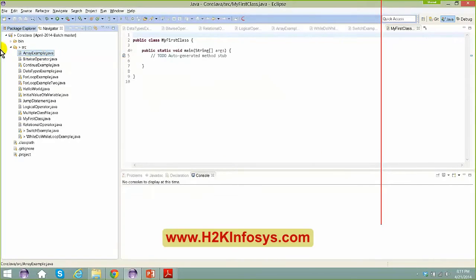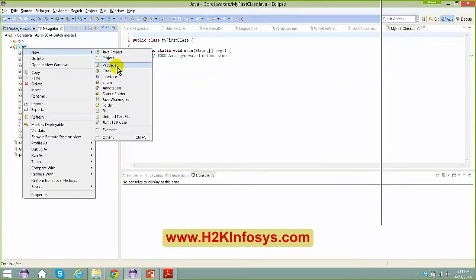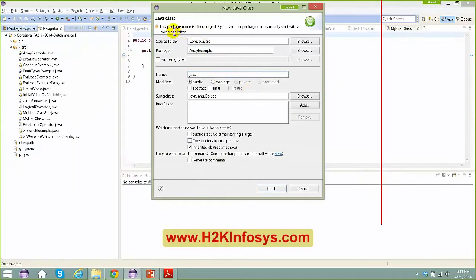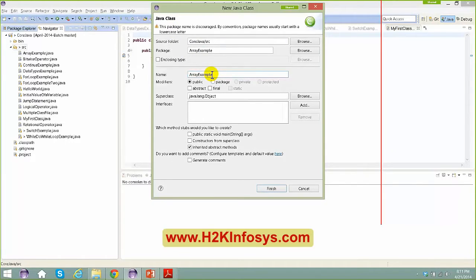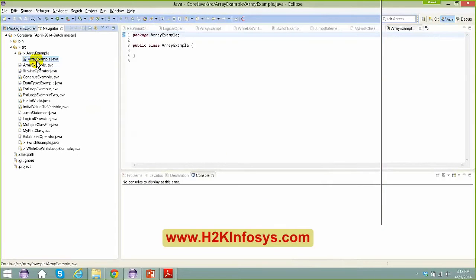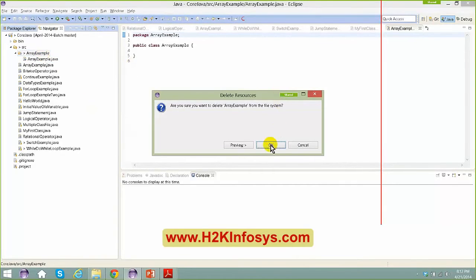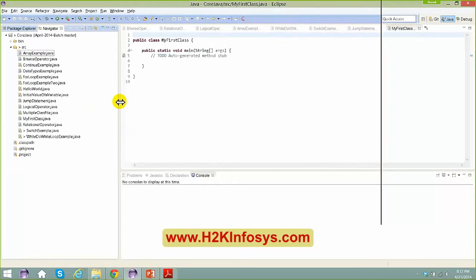If I say arrayexample, it says you cannot create the same file because you already have something like that example. You cannot create one more file with the same name. So what I'm going to do is create a new folder structure and push all the files to that particular folder structure.